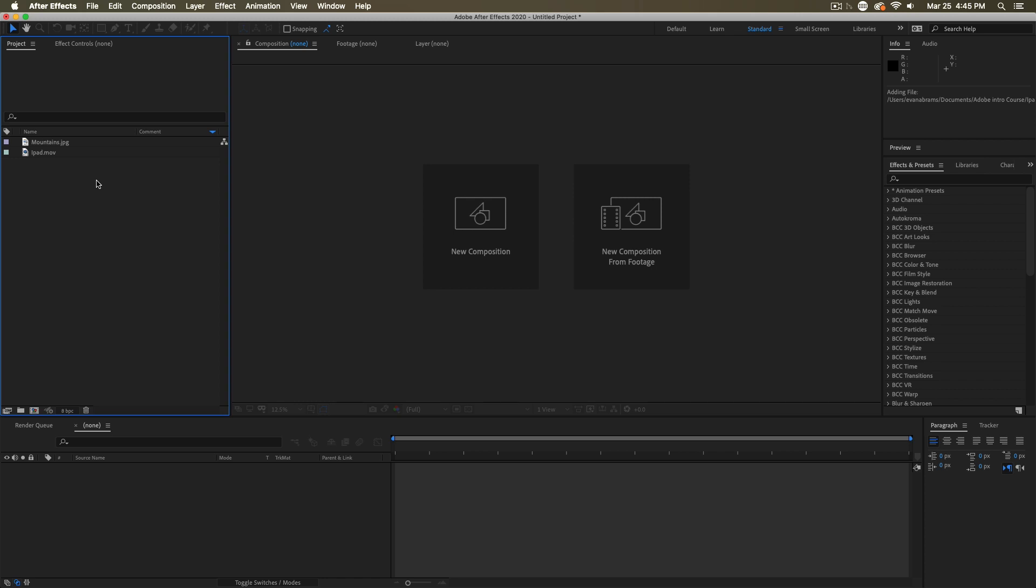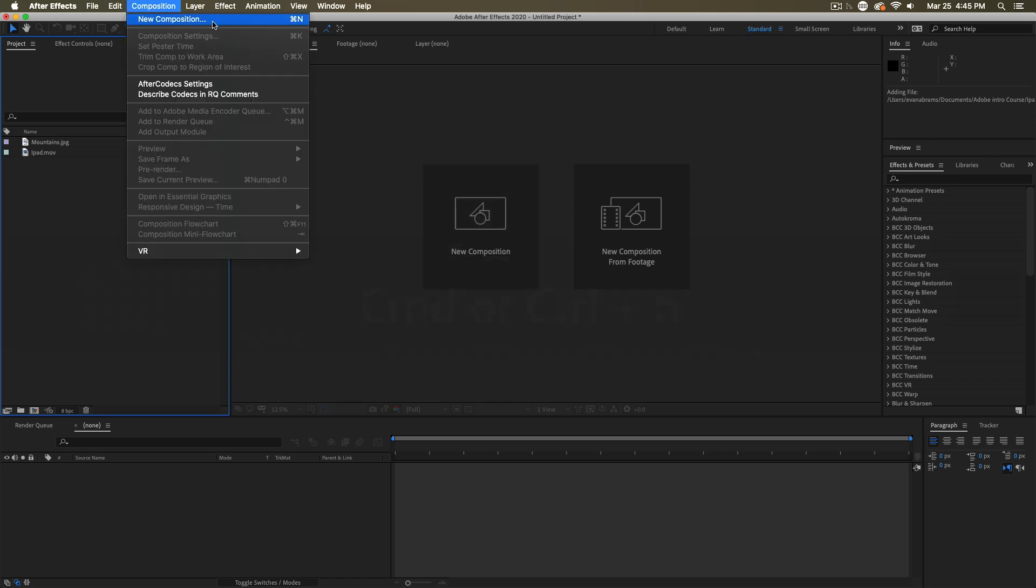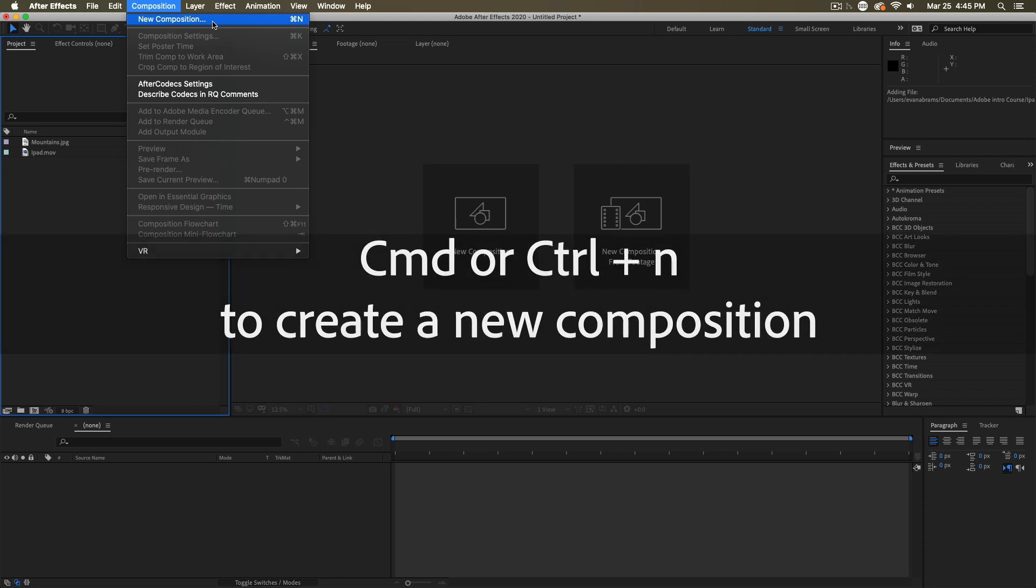So you can make a new composition in many ways. If you want to make an empty one, you can just go ahead and click this little button down here in the project window. It's the classic way to make a composition. Or you can click here, the new composition button. Or again, you could go composition, new composition in the menus or command N on a Mac, control N on a PC.